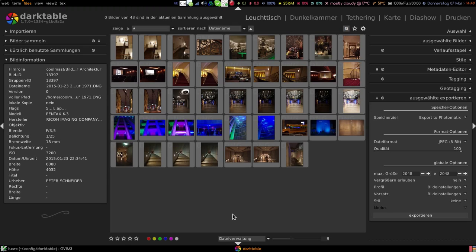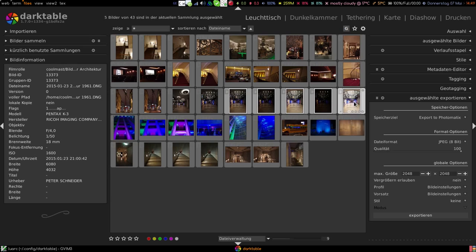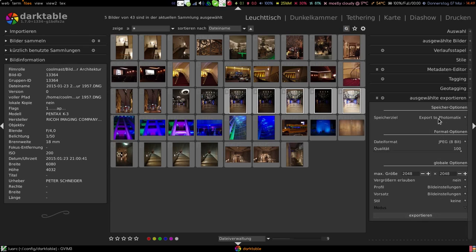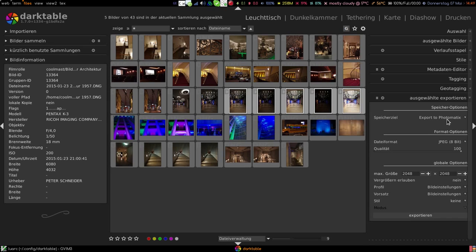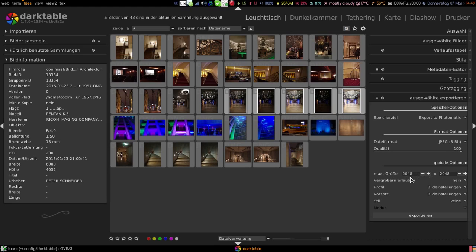I now have Darktable here in front of me and selected my desired images. So these five and on the right side I now choose export to Photomatix as my destination. Just for performance reasons I restricted here the resolution to 2048 on the longest side.